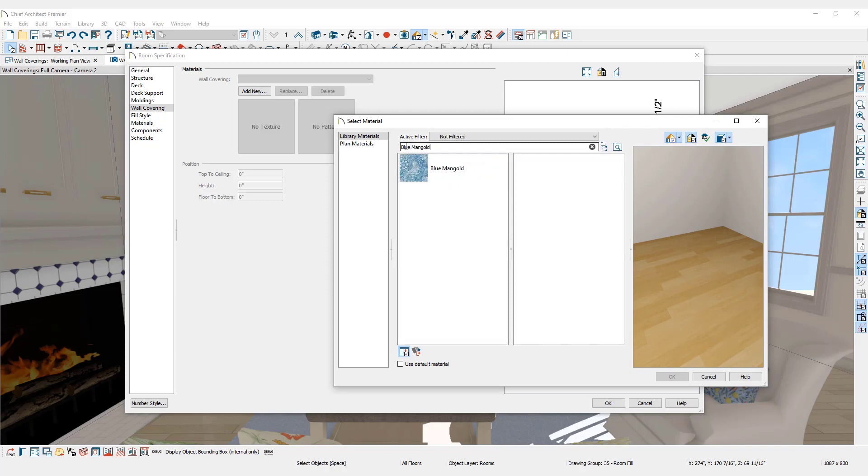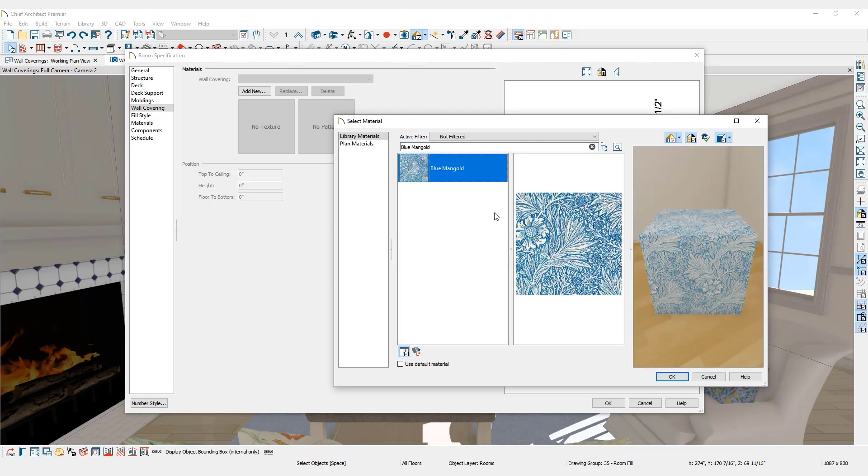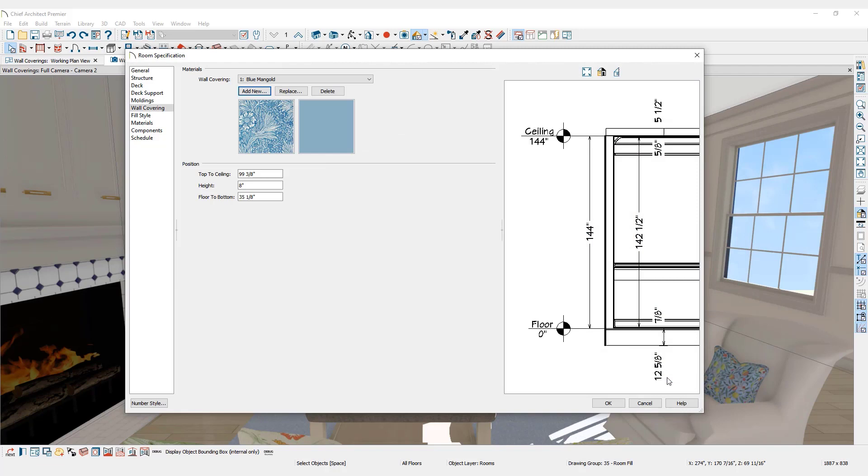Select the desired material from the library browser and click OK. To assign the border to the top of the room, enter 0 for the top to ceiling position. Enter the height of the wallpaper border.